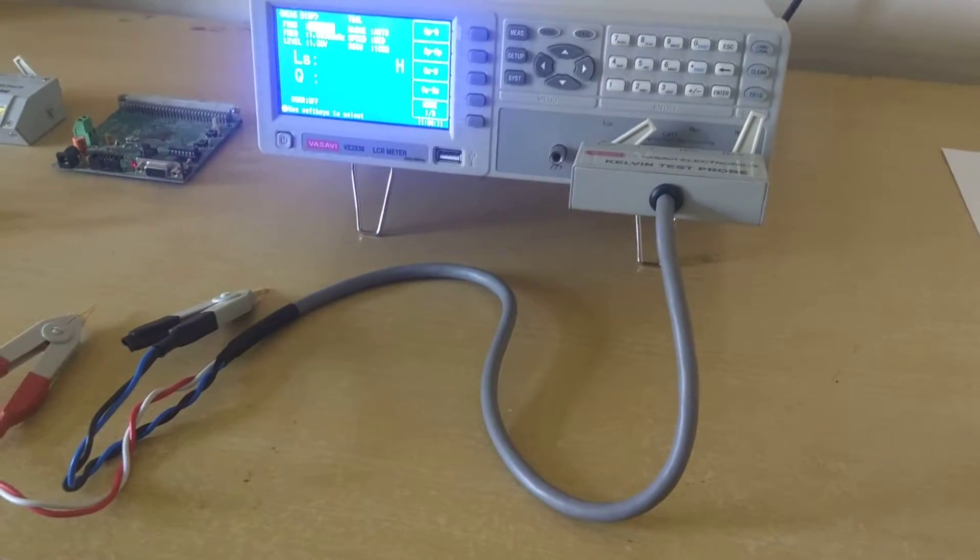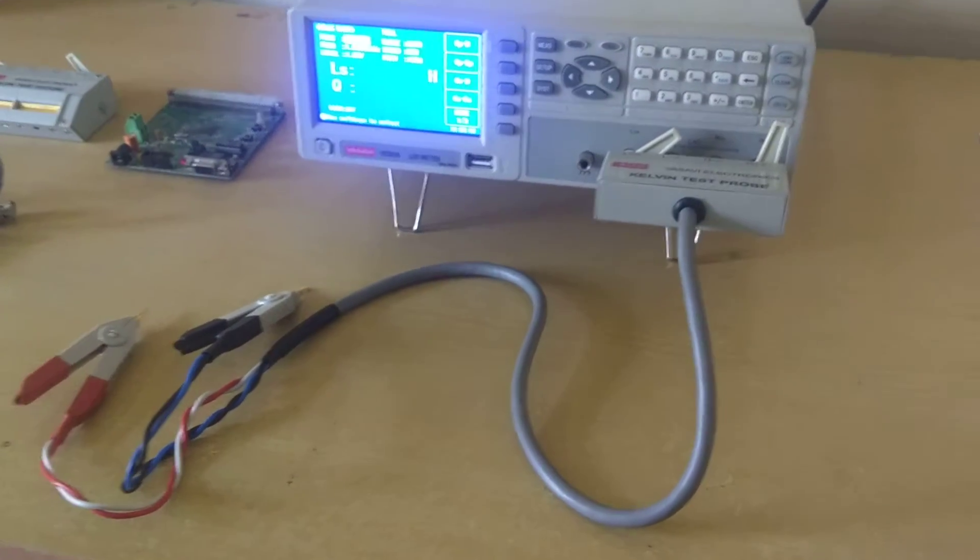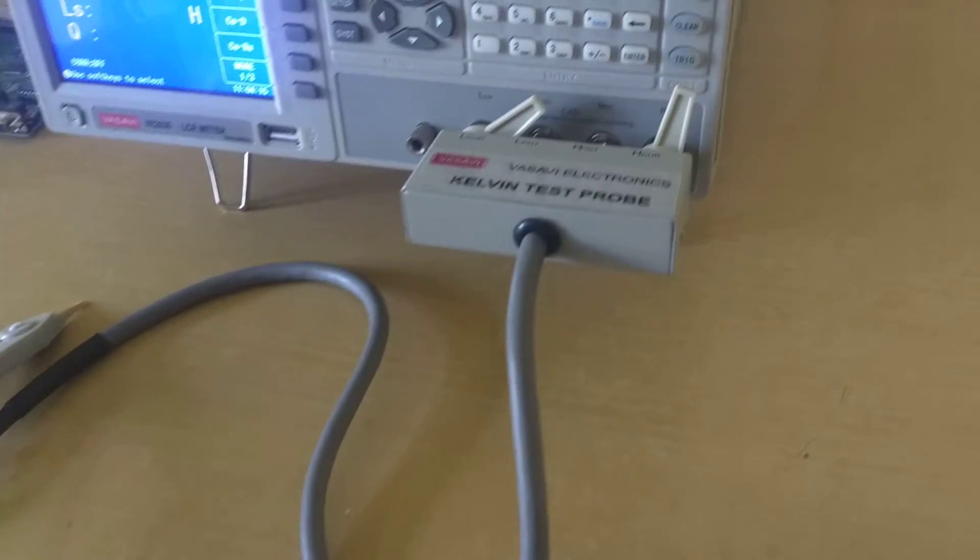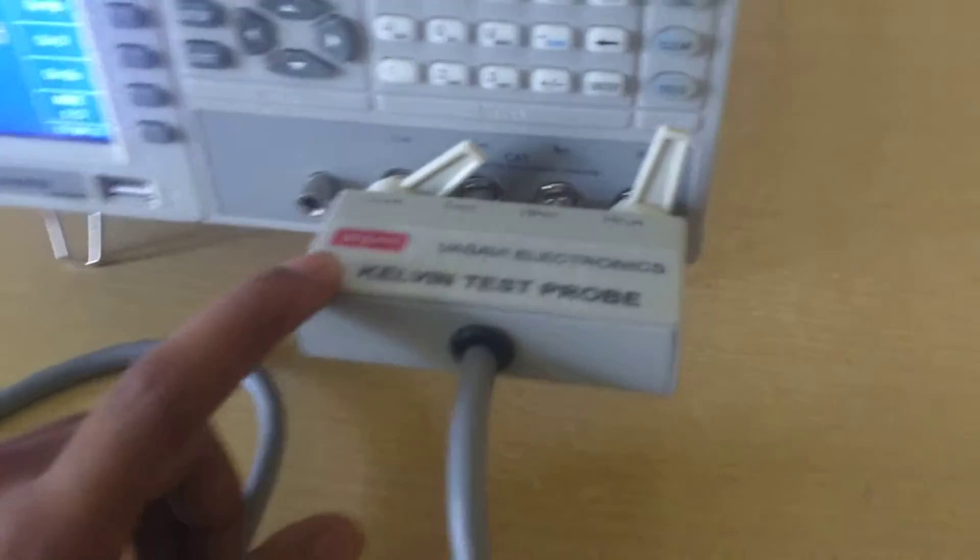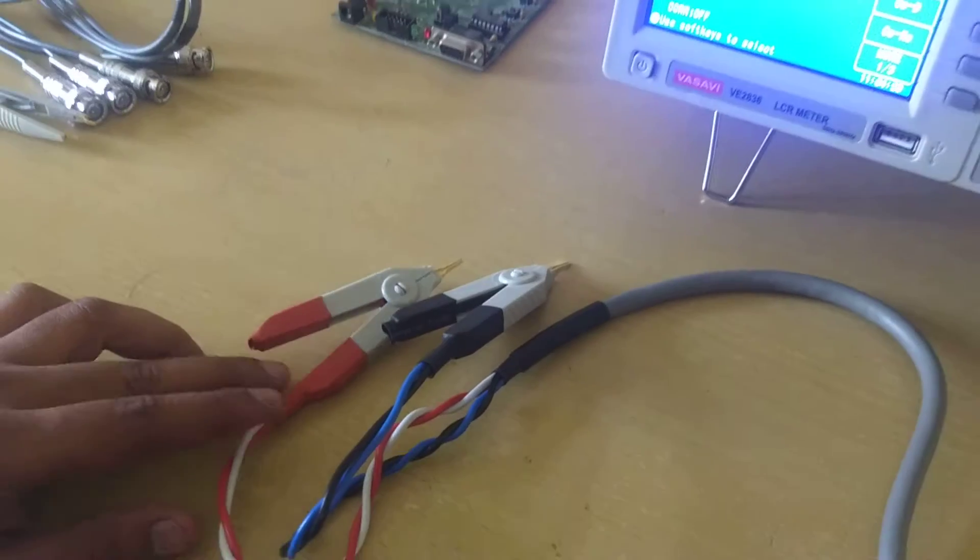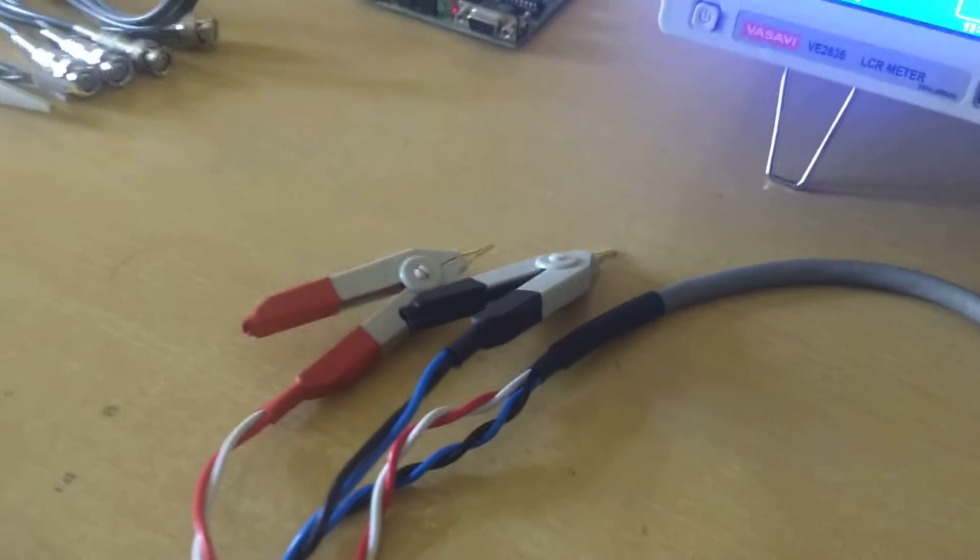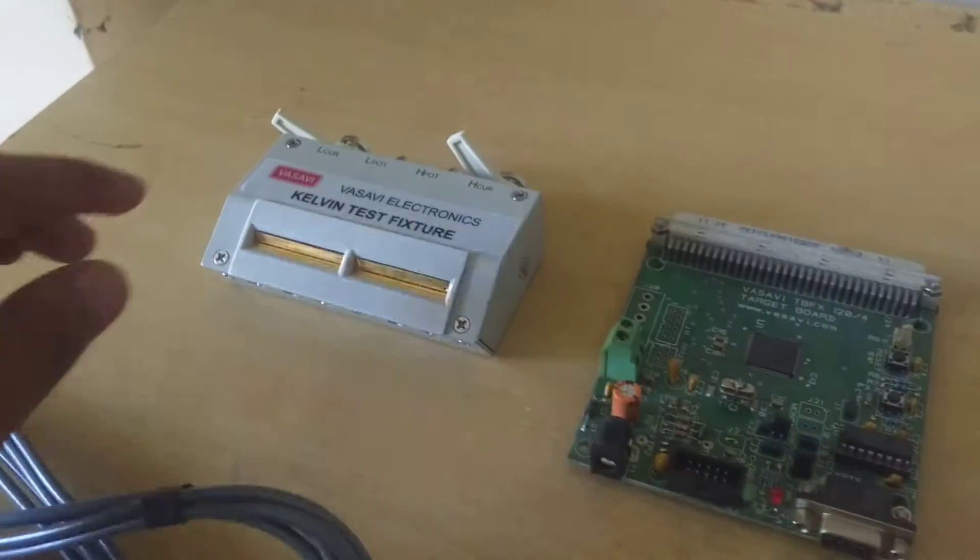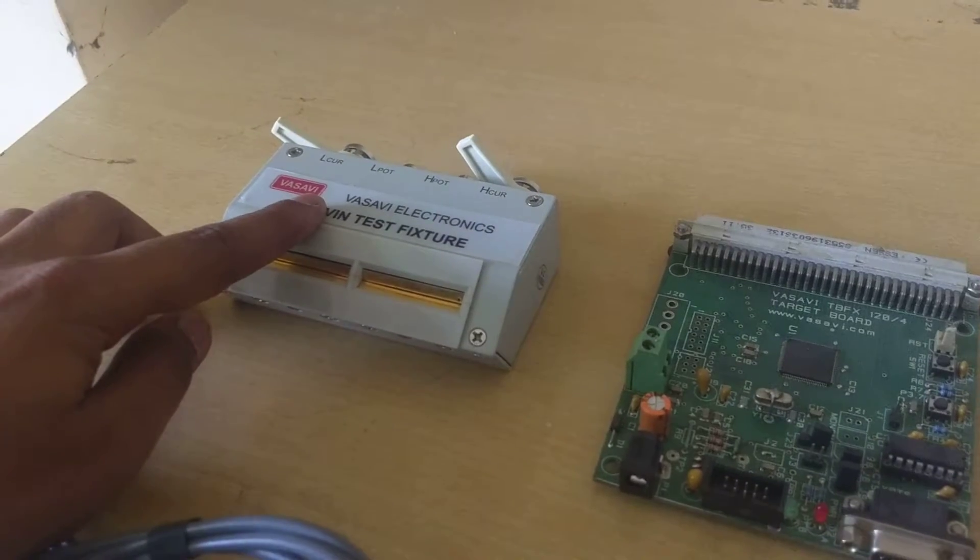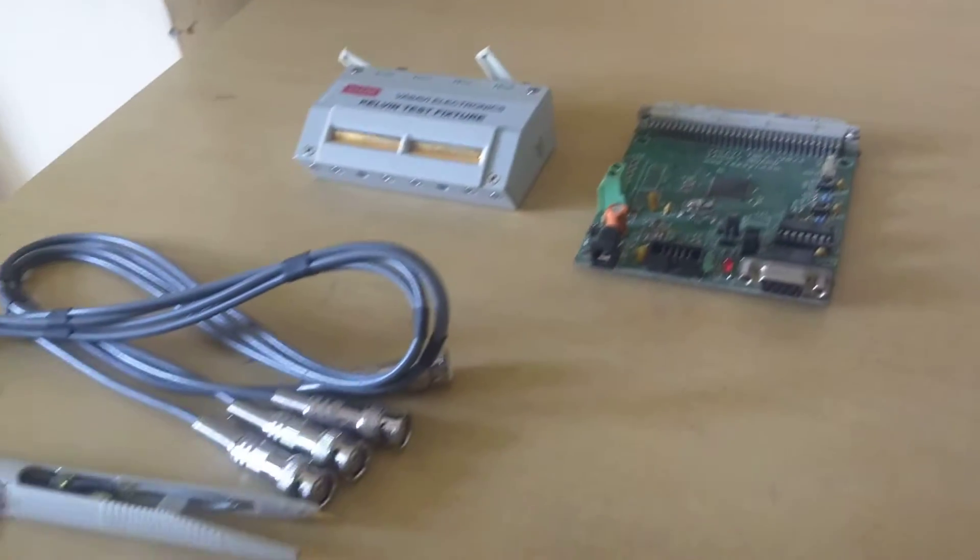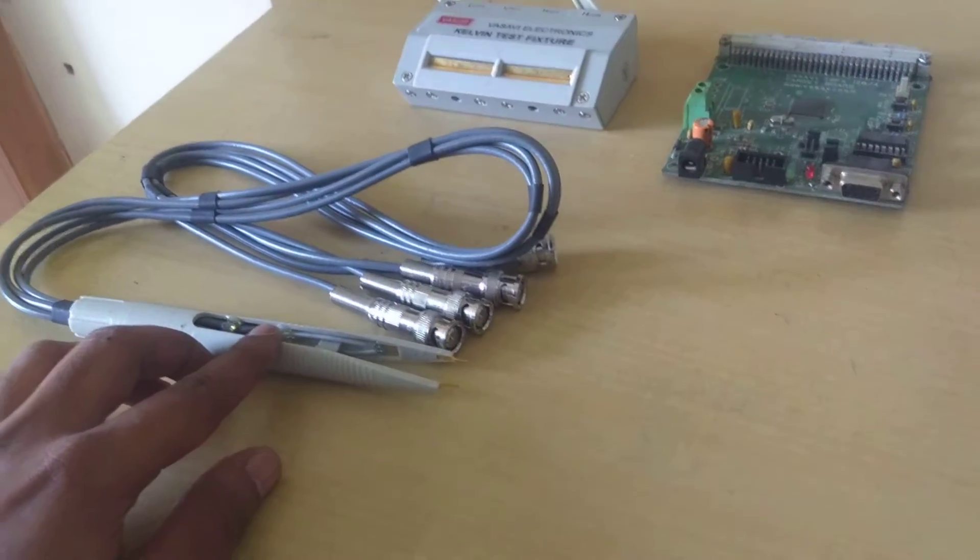For this equipment, we have three fixtures. One is a Kelvin test probe which has crocodile clips. Then you have a Kelvin test fixture. Then you have an SMD tweezer for SMD components.